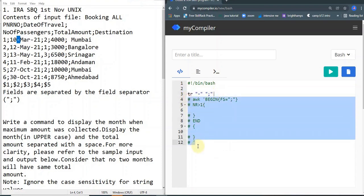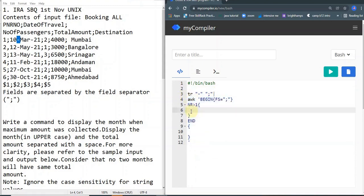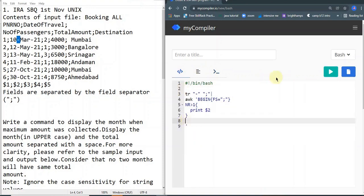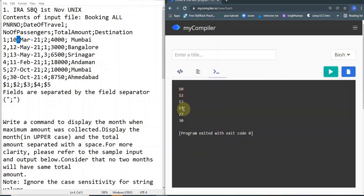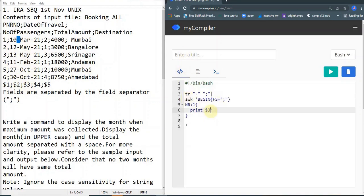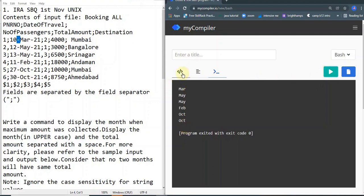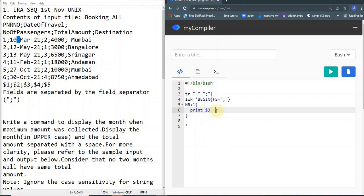I'll uncomment those lines and now print $2. You can see we get 10, 12, 13, 11, 27, 30 — previously I was getting full dates like '10-March-21', now I only get the day numbers. Once the dash is replaced with semicolons and used as field separators, each date part becomes a separate column. So 10, 12, etc. is now $2, and the month names like March, May, Feb become $3. If I print $3 we get all the month names.